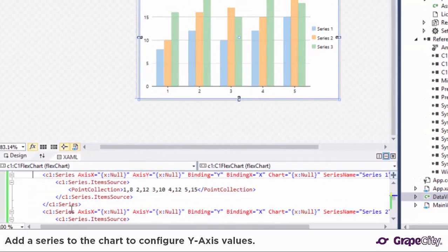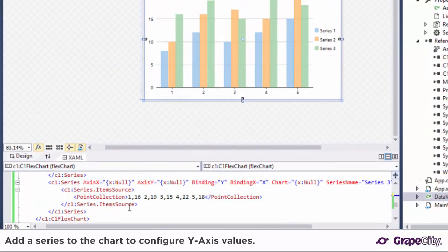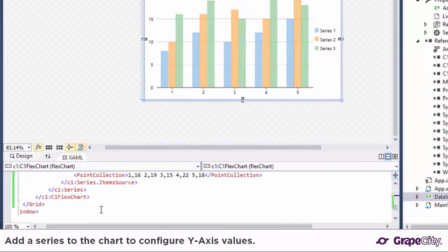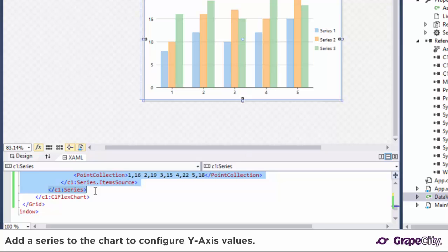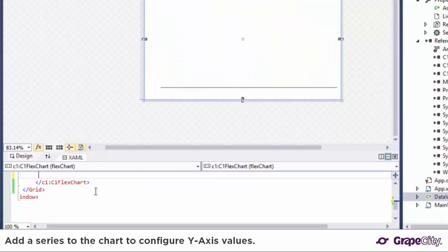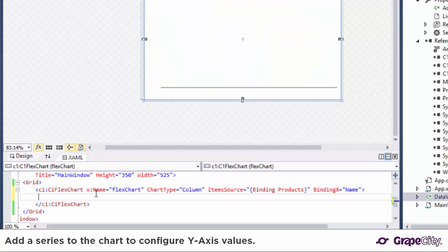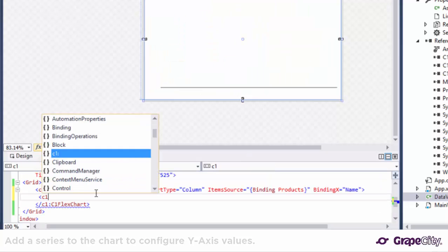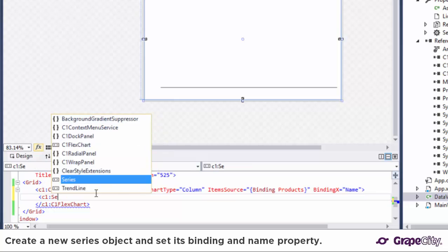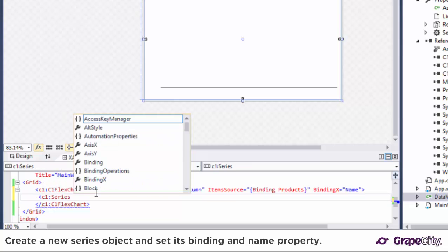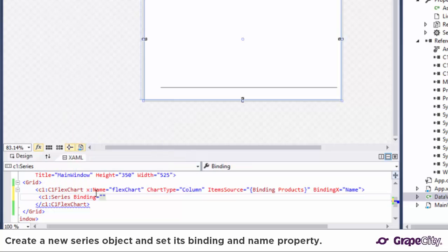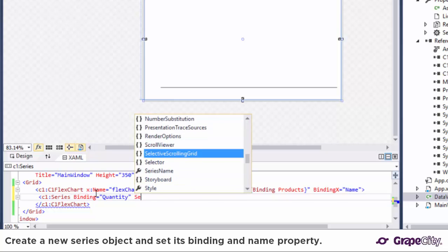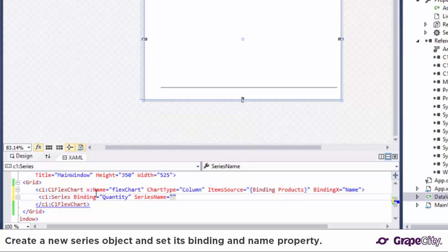Now we'll add a series to the chart to configure the y-axis values. You may have noticed a dummy series was added to the form when the chart was added, so we'll be removing that first. Now we'll create a new series object and set its binding to the property name that contains the y-axis values, which in this case would be quantity.